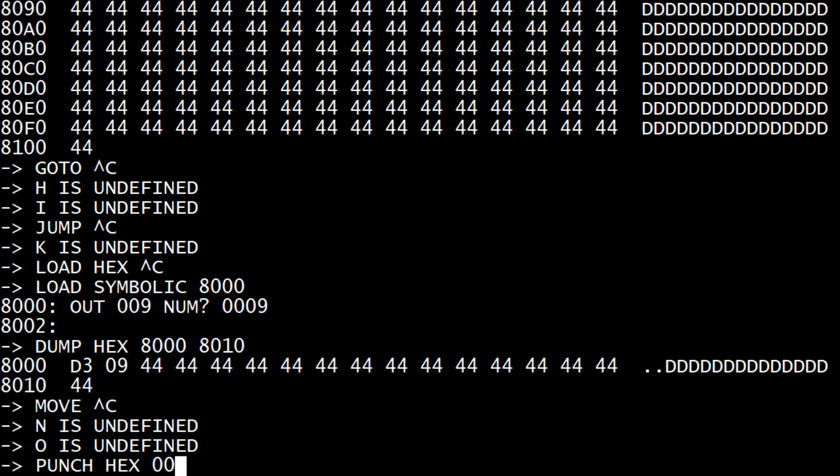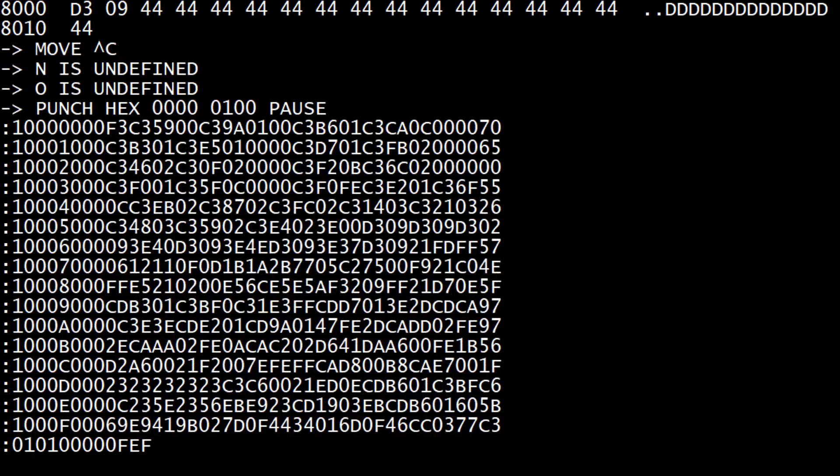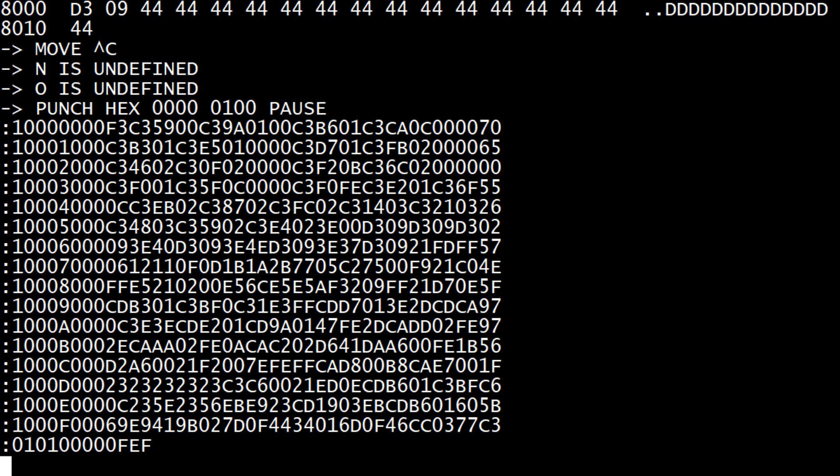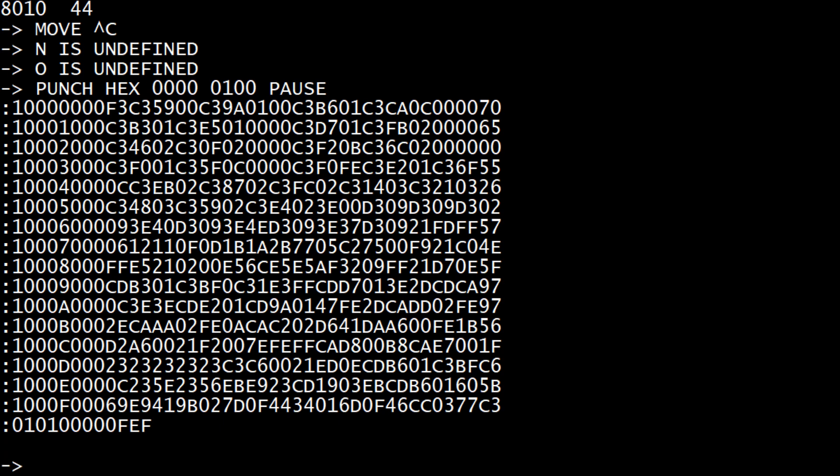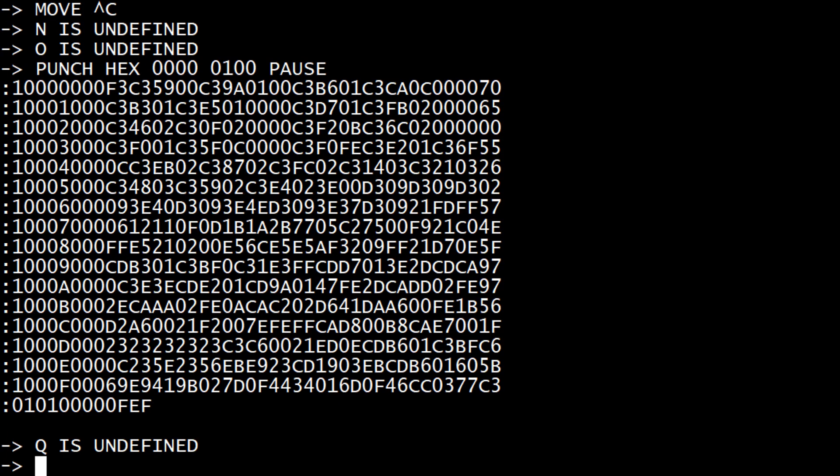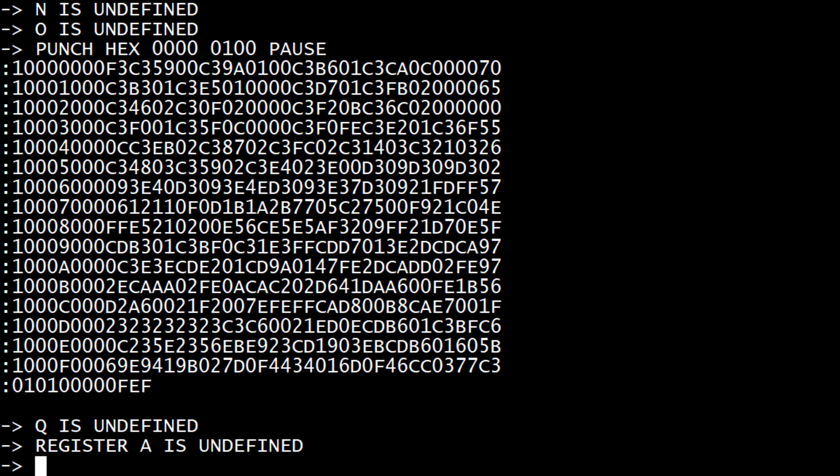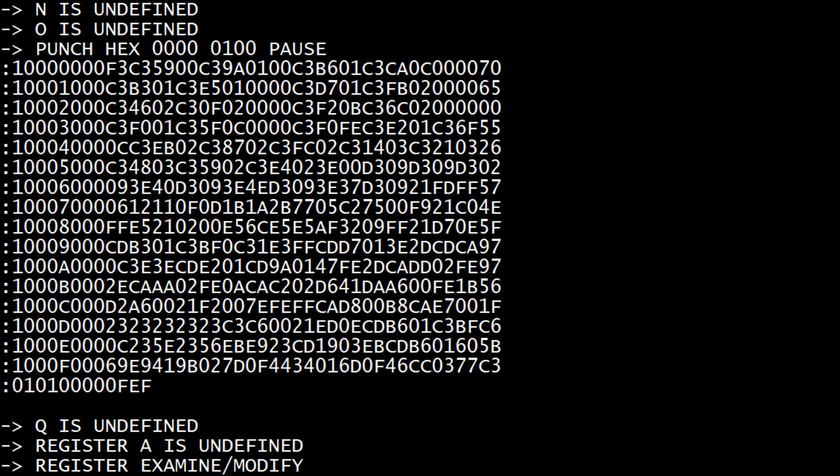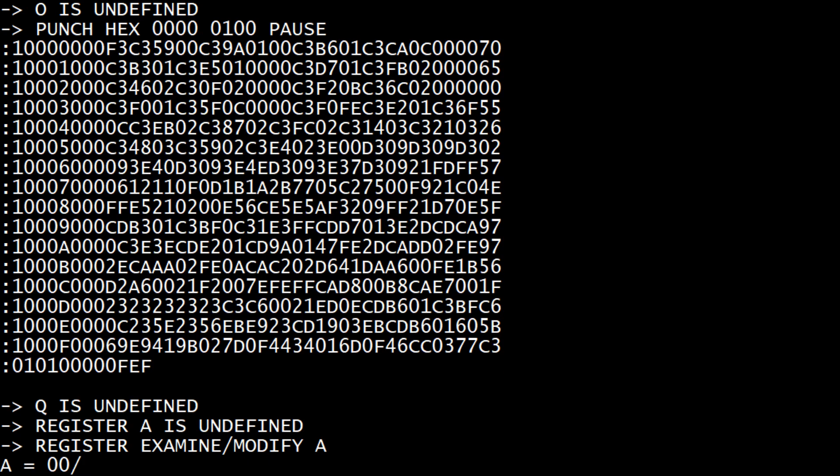M, N, O, P punch hex. So if you say, there's a 0000 10, pause and then you hit spacebar. It'll actually create an Intel hex file that you can save.